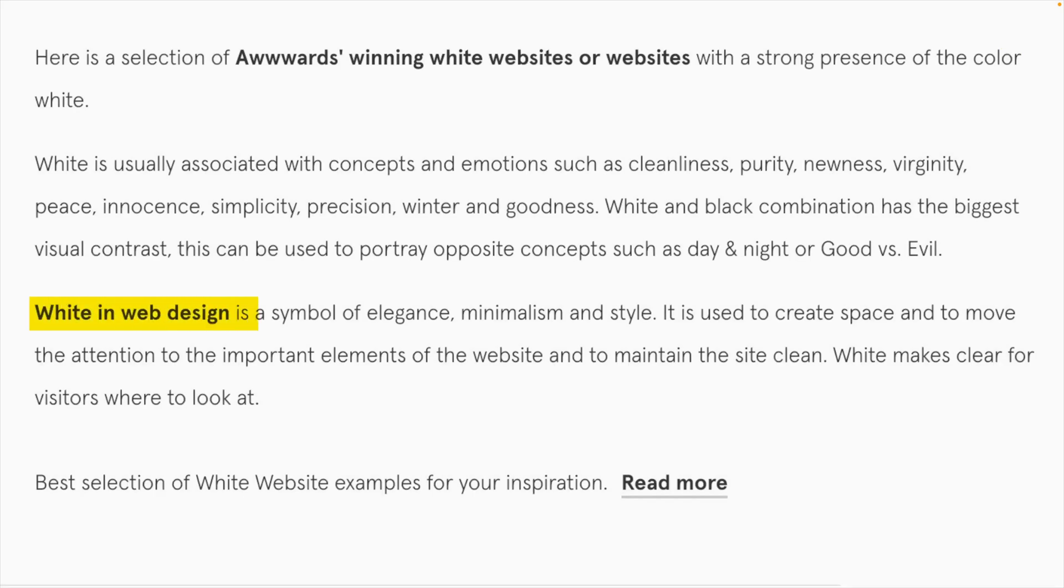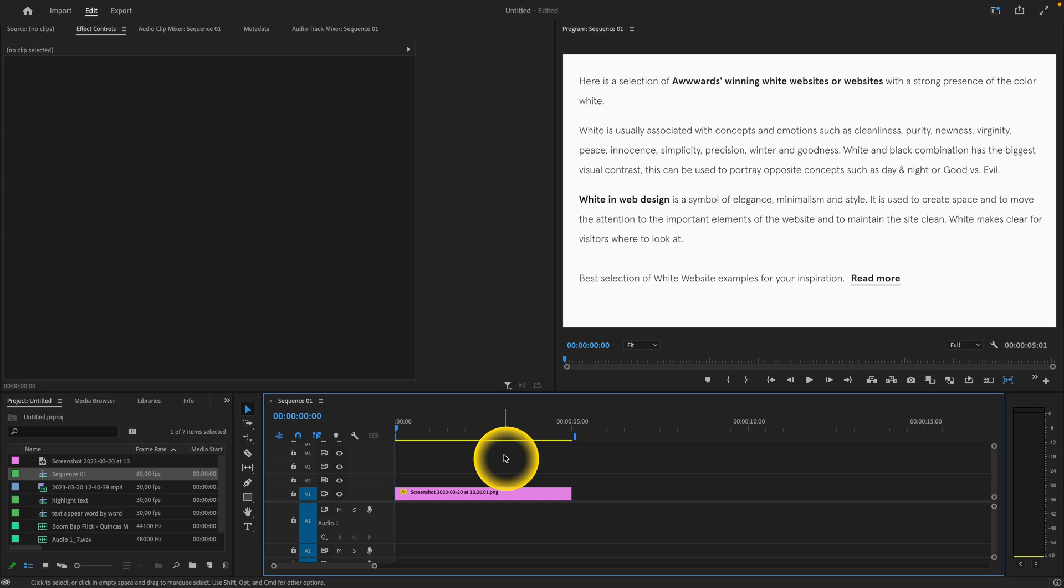In this video I will show you how to highlight your text in Premiere Pro just like this. I have my screenshot of some text here.